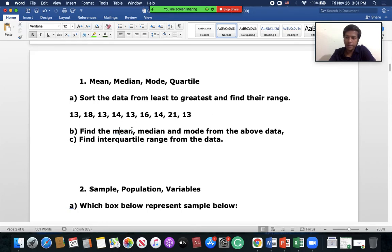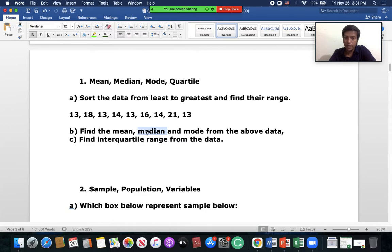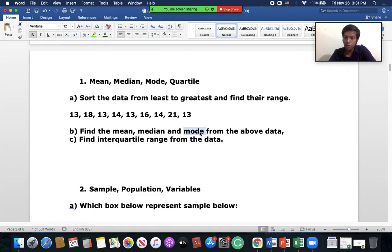Mean is the arithmetic mean — add all the numbers and divide by the number of numbers. For median, look at the arranged data; the mid value is the median. If there are two values in the middle, take their average. Mode is the maximum occurring value in a data set — the data that appears most often.